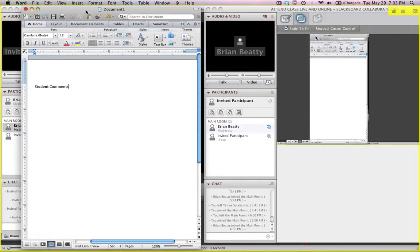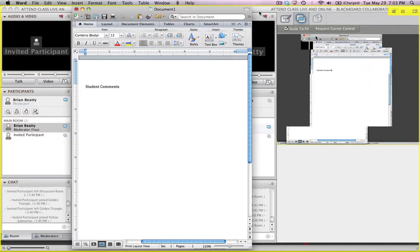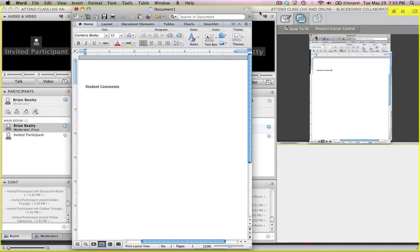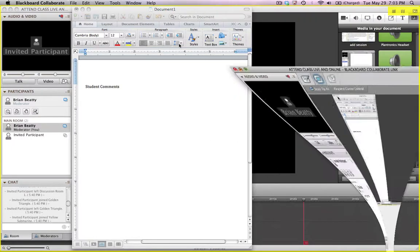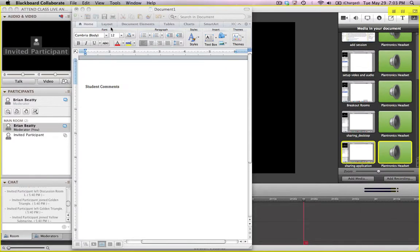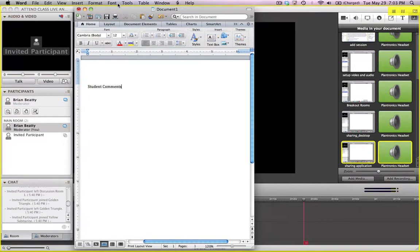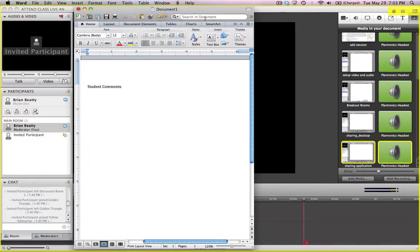I'm going to move the document over a little bit so I'm not overlapping so much with the Blackboard. I'm going to put this behind so it doesn't distract us too much. Here's my document and that's what I'm sharing, Microsoft Word.